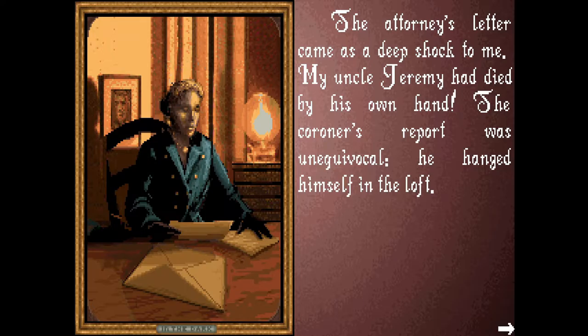I don't even need to speak. 'My uncle Jeremy had died by his own hand.' The coroner's report was unequivocal. 'He hanged himself in the loft.' And that is the correct term — hanged. Not hung. Hanged.